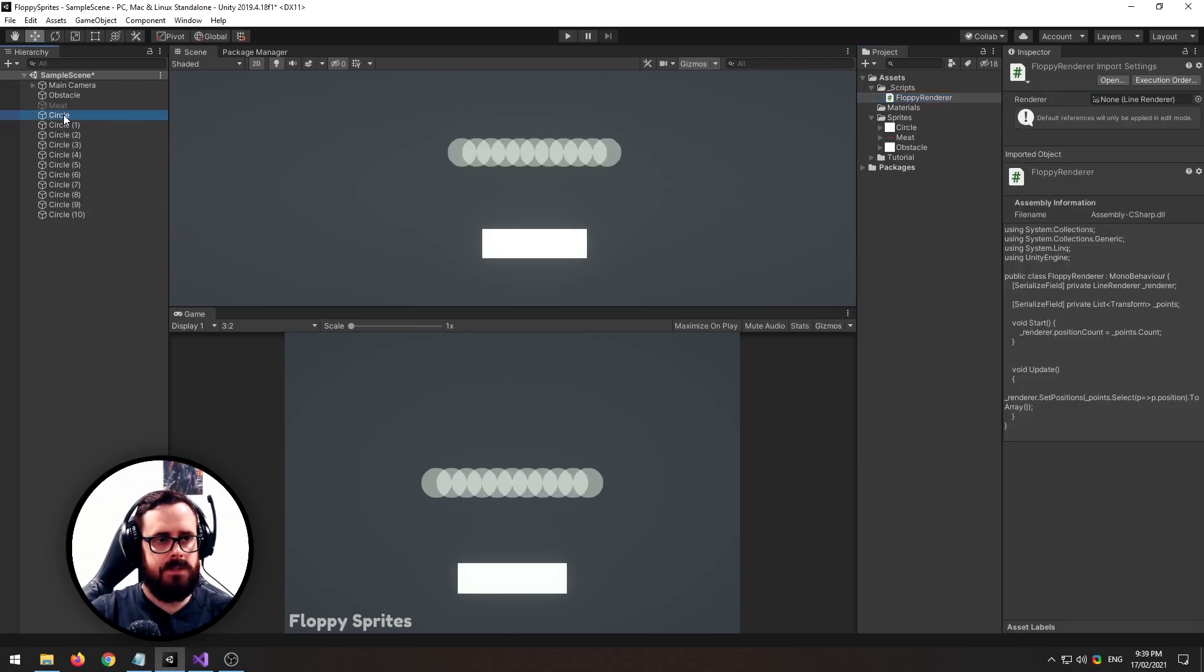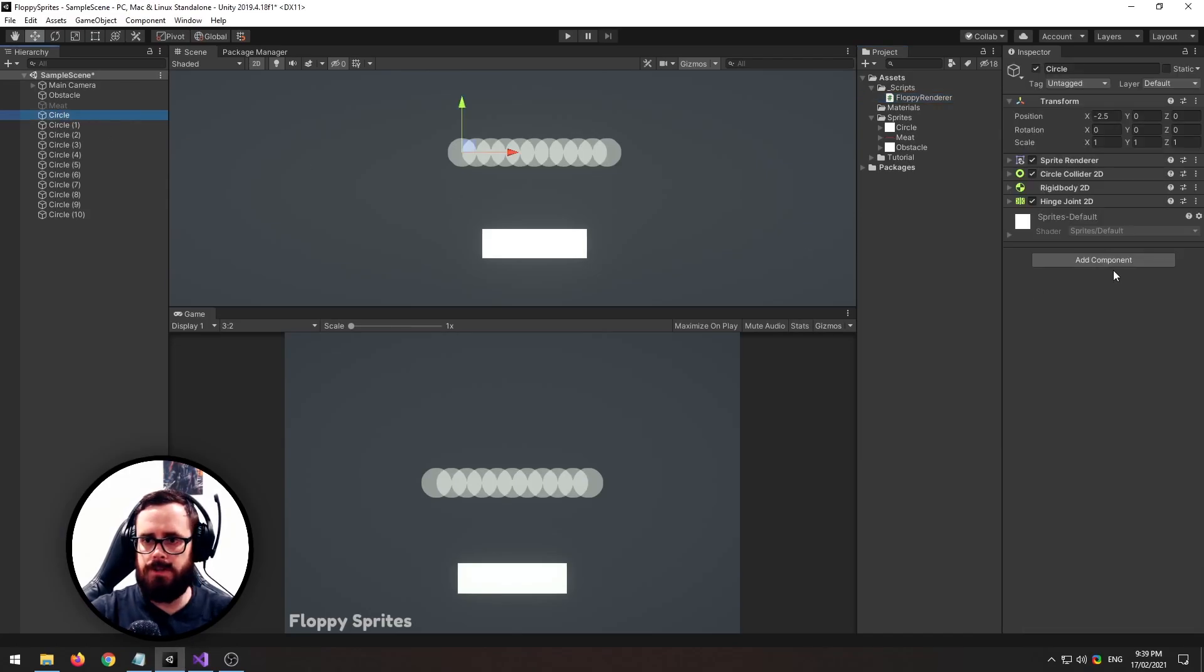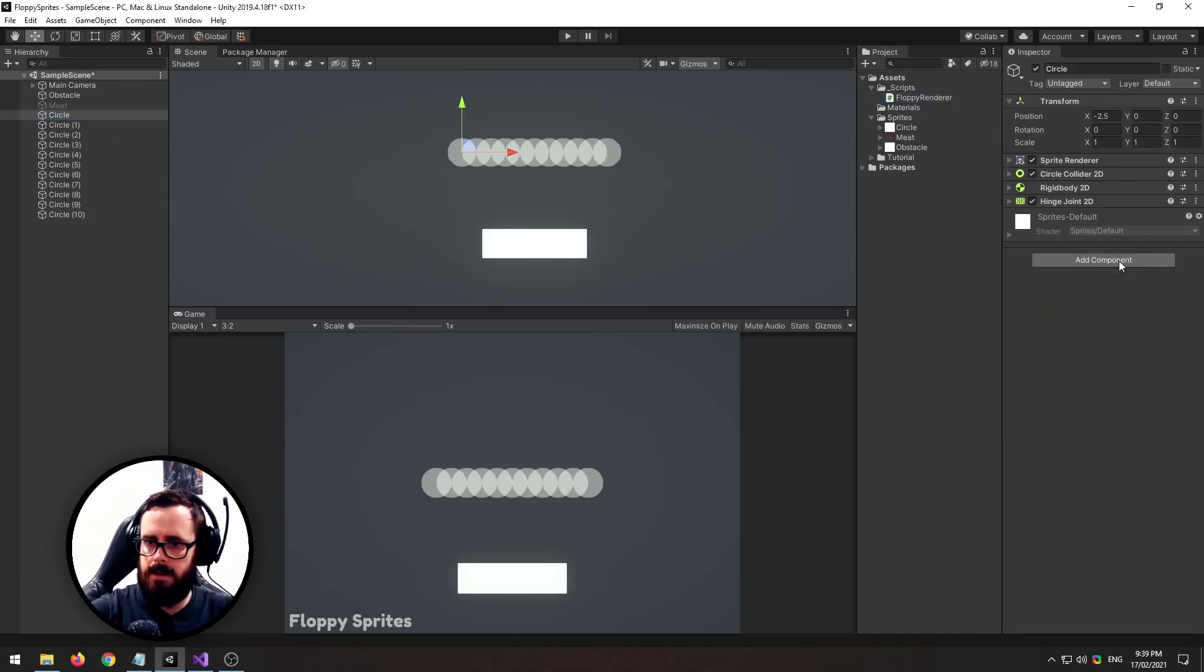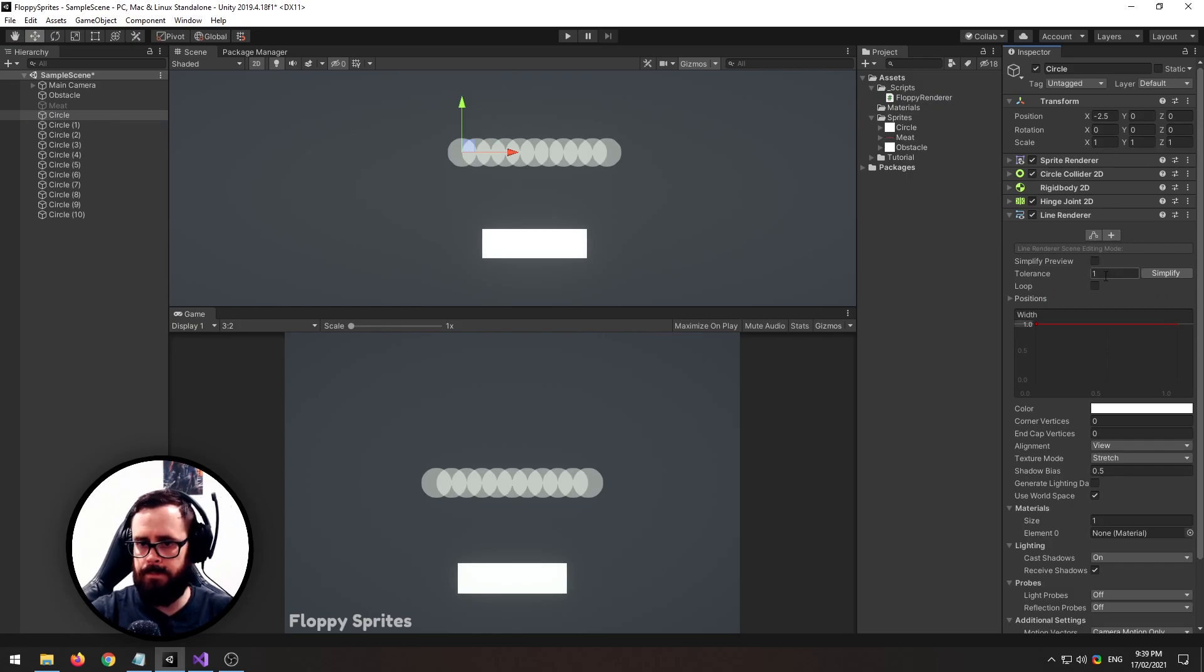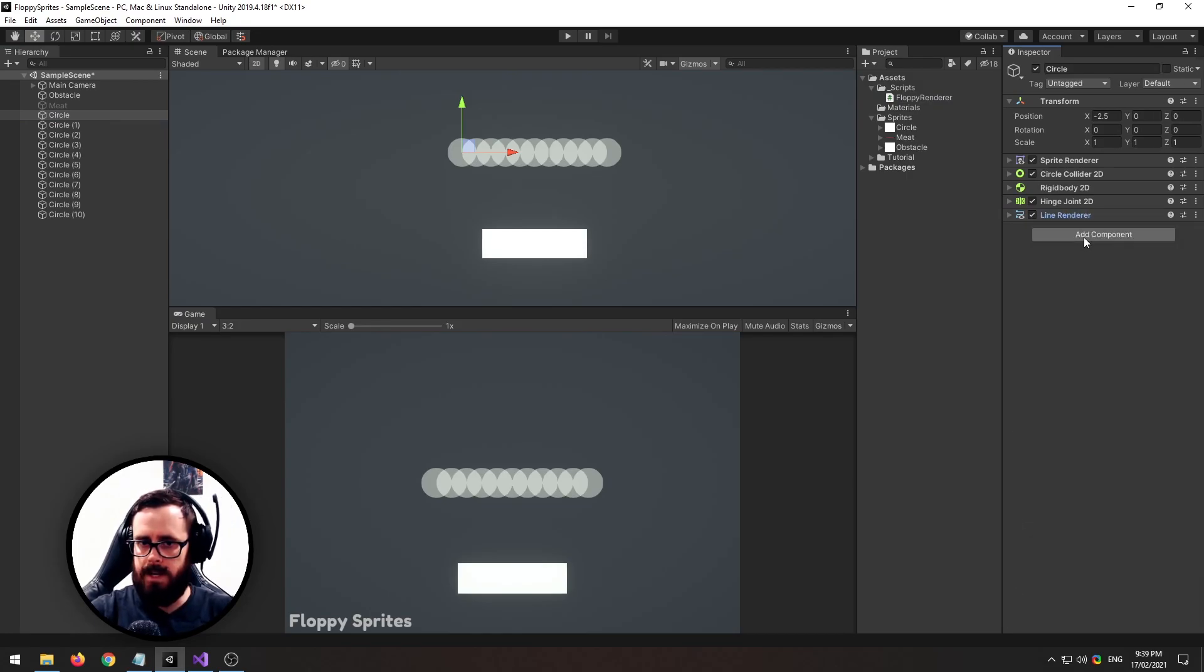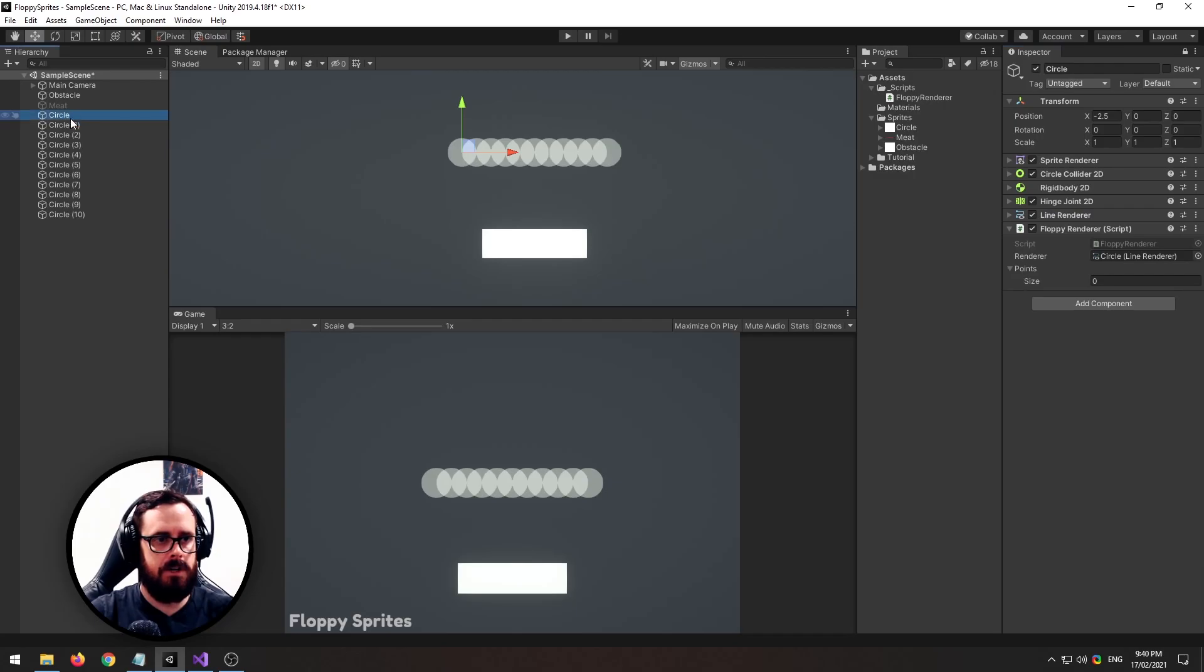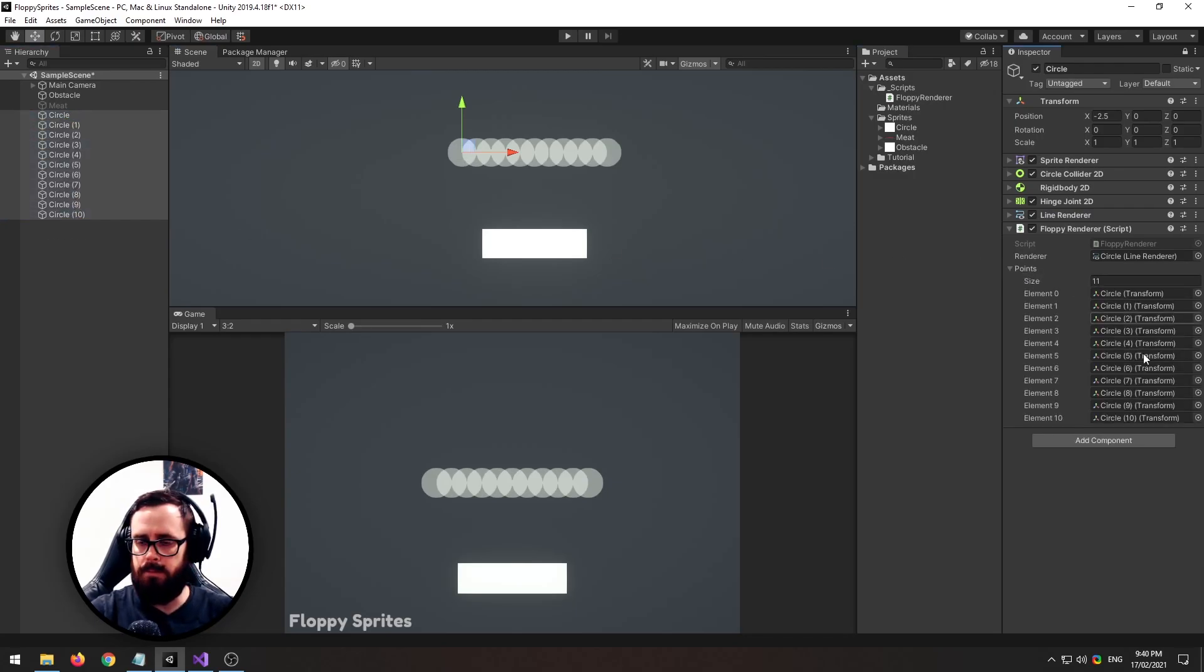Now let's click on our first circle and we'll add a line renderer and we'll add our script here. Put our line renderer into the script and then also grab all of our points and put them in the points there.